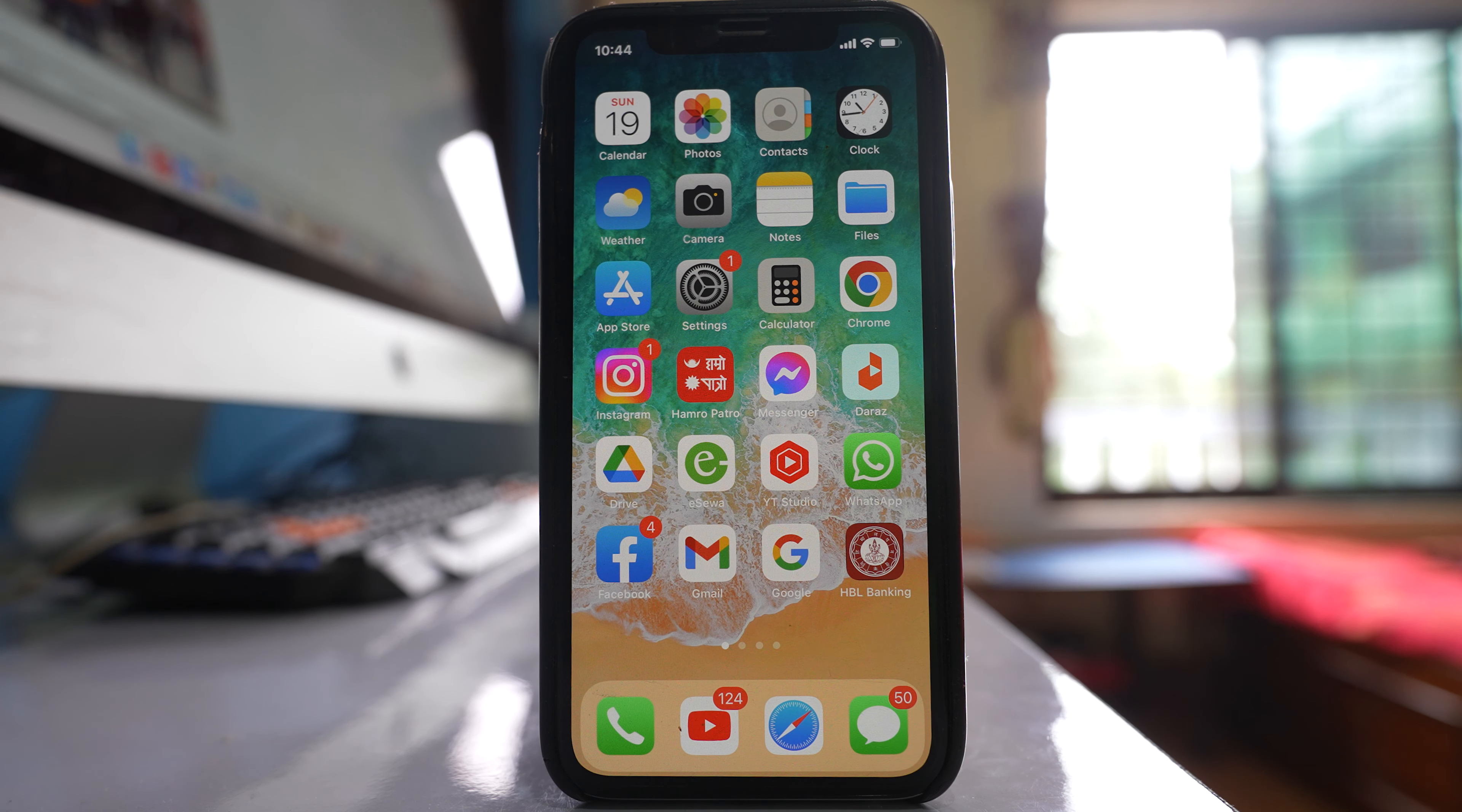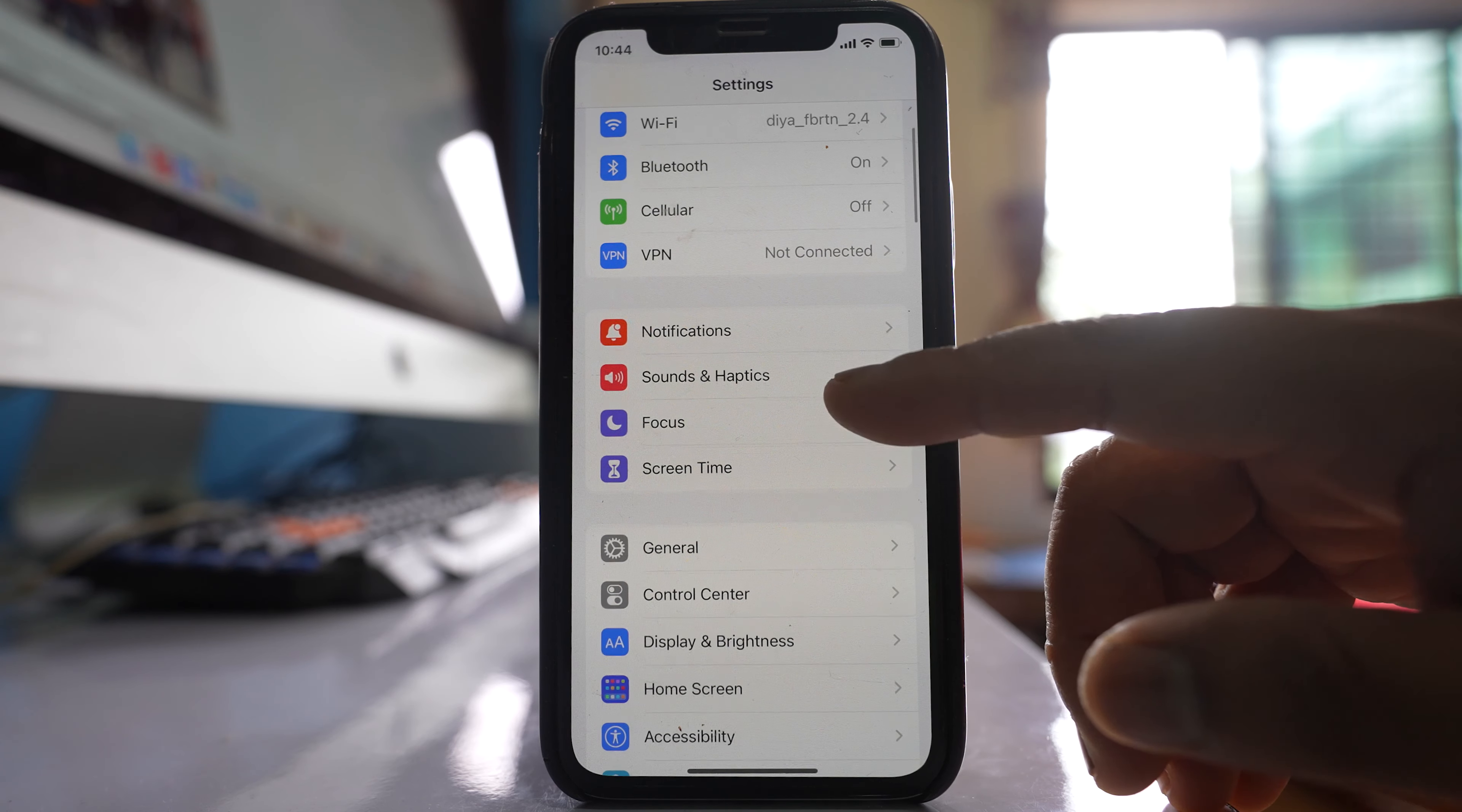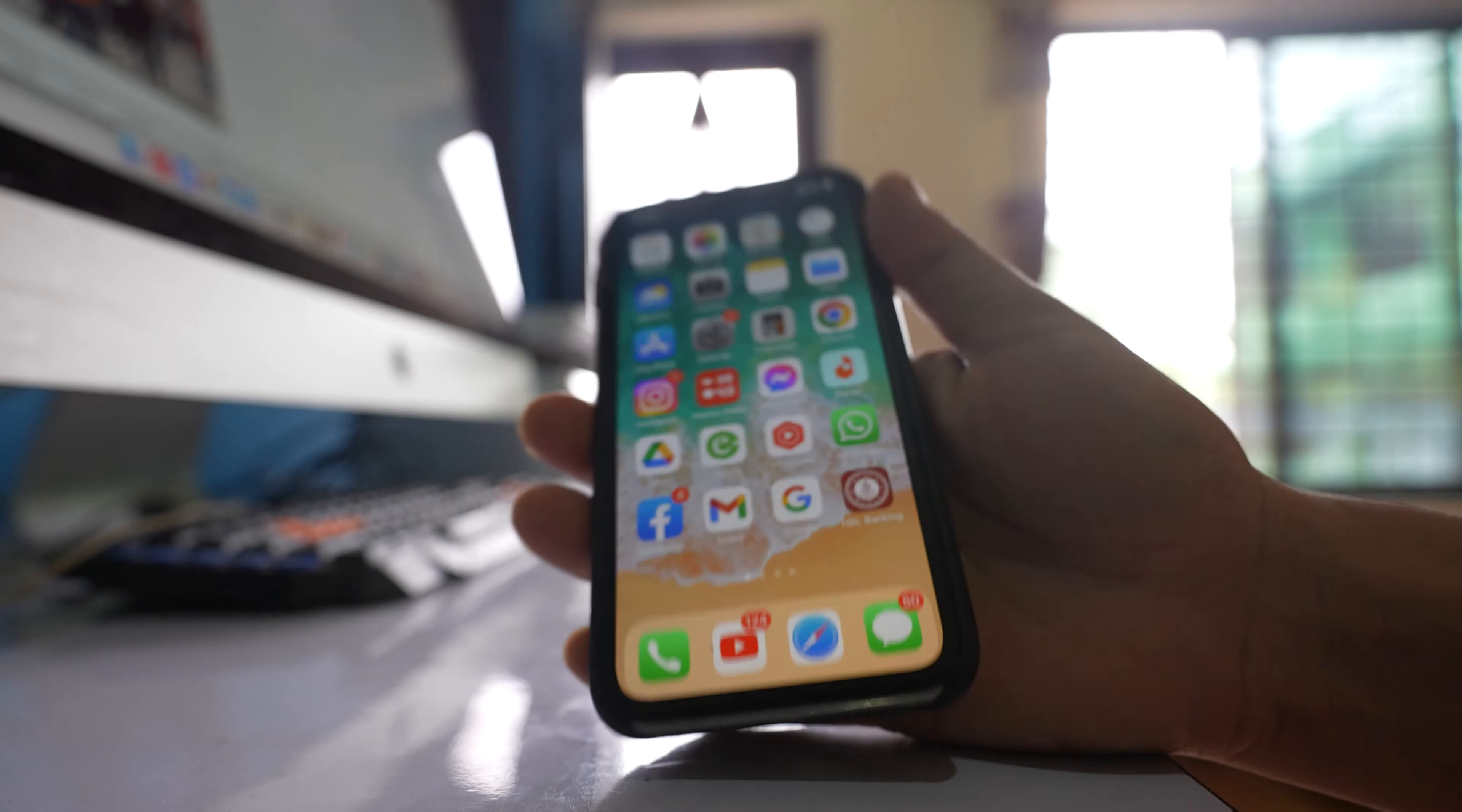Now the second thing you can do is go to Settings, go to Sounds and Haptics, and make sure that this Ringer and Alerts is maximum.